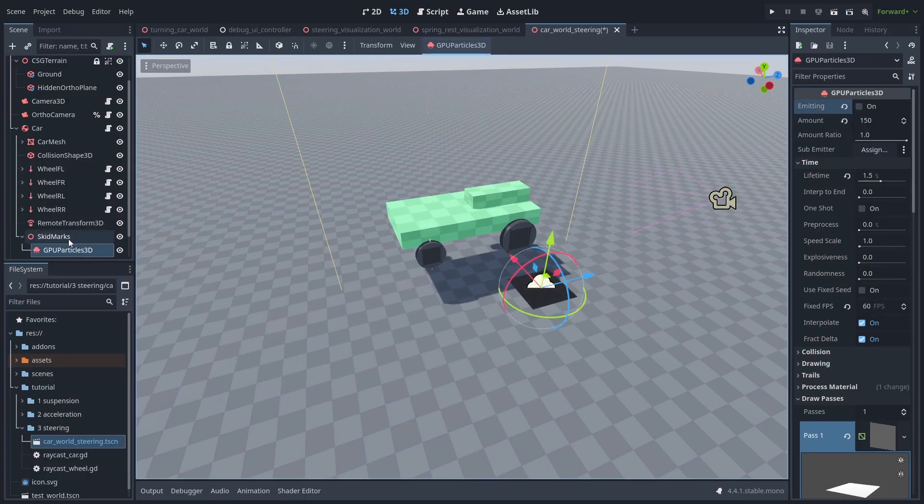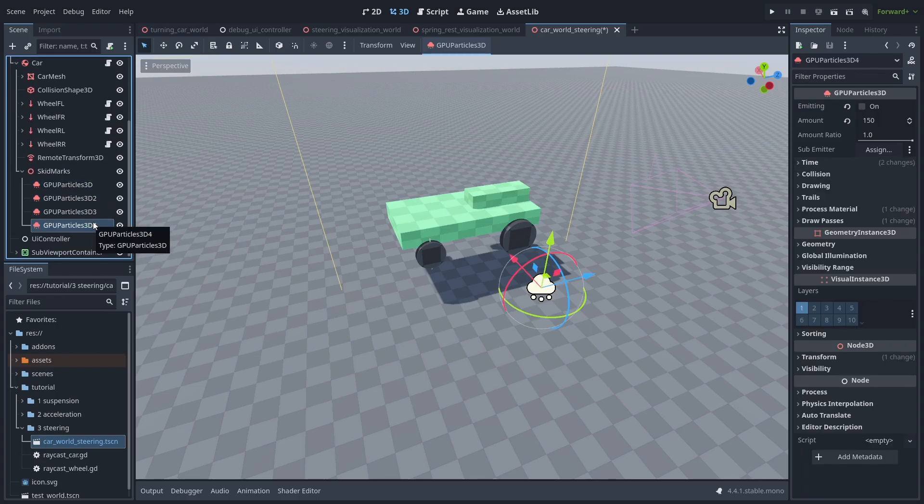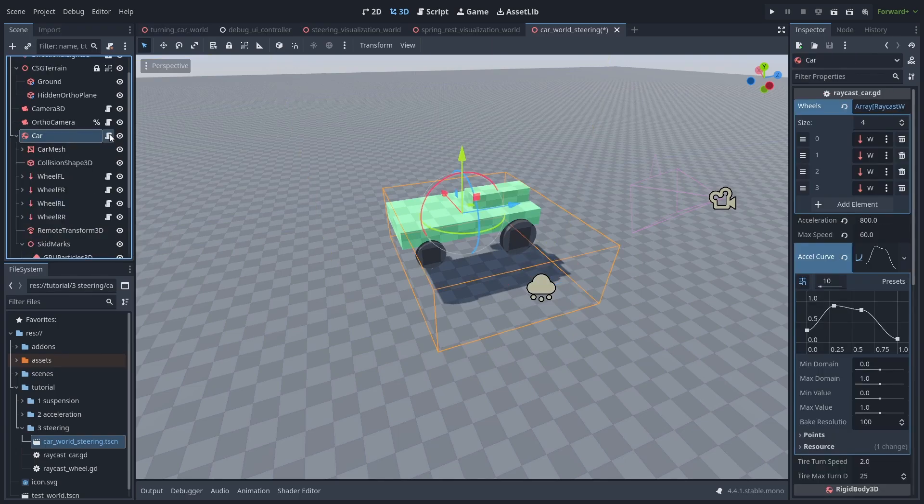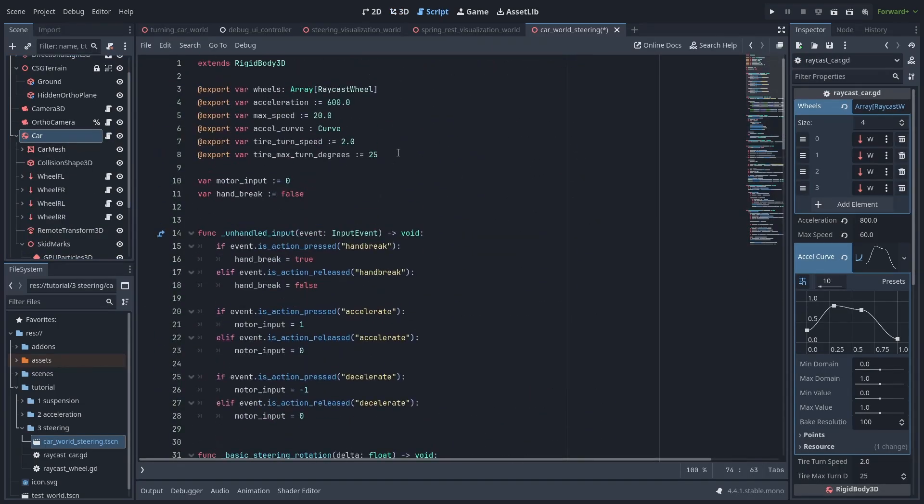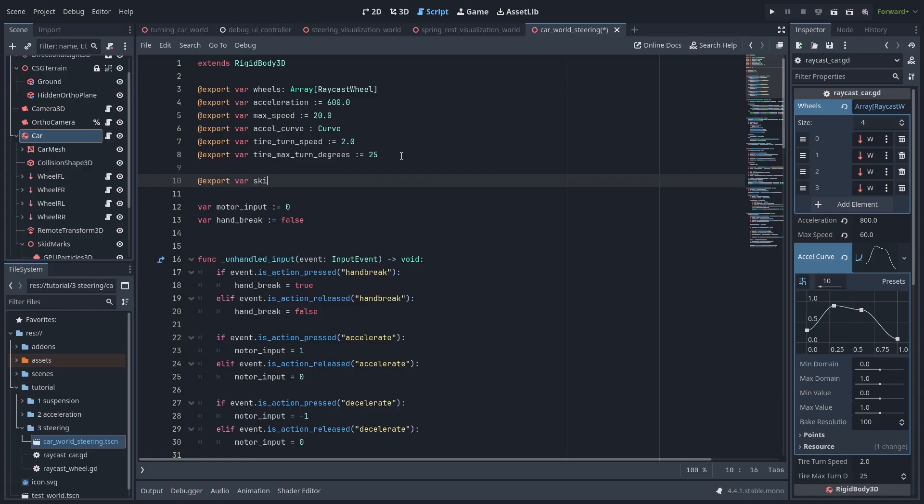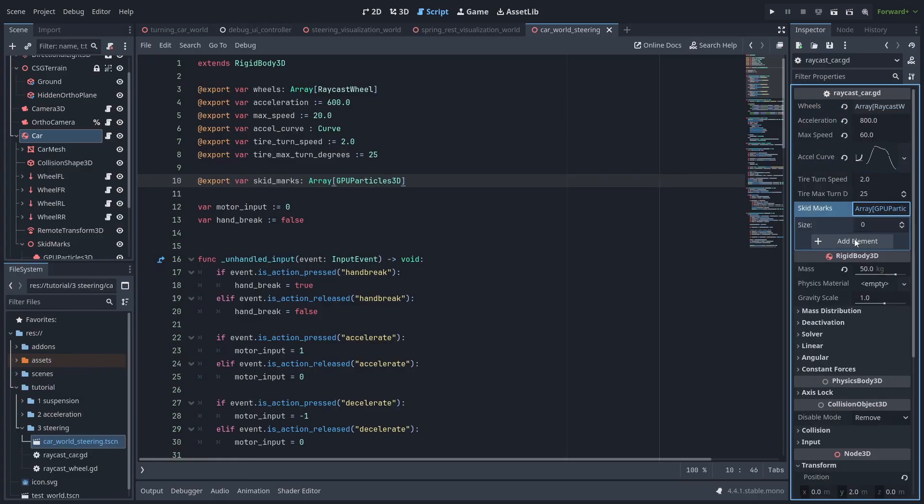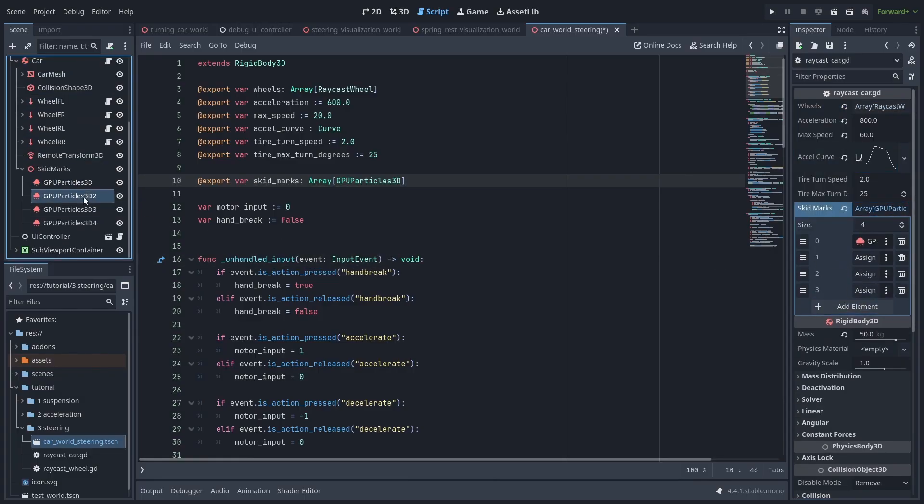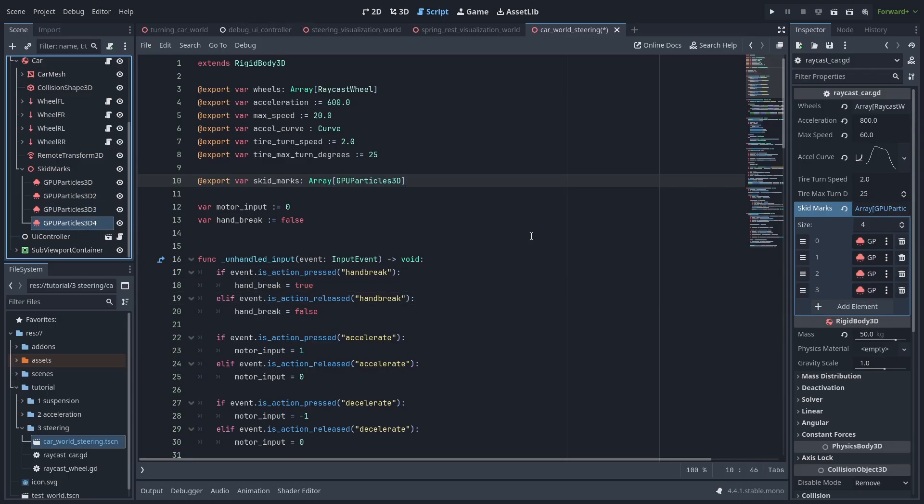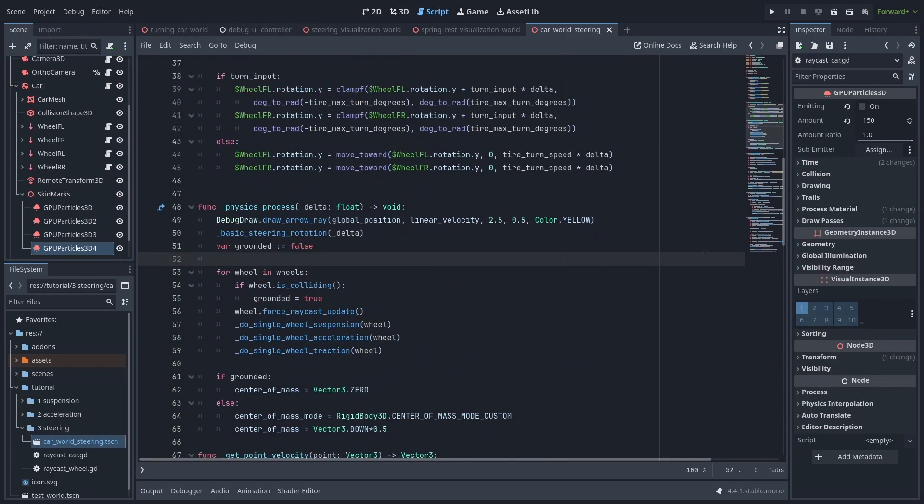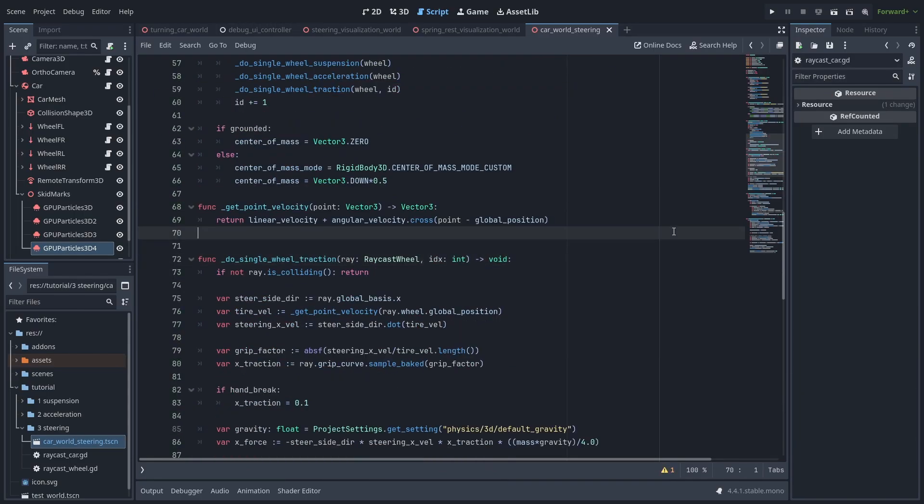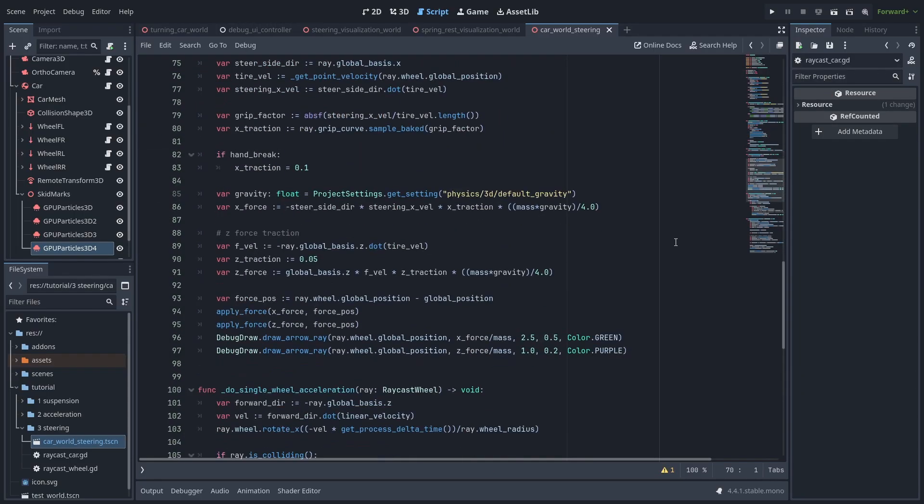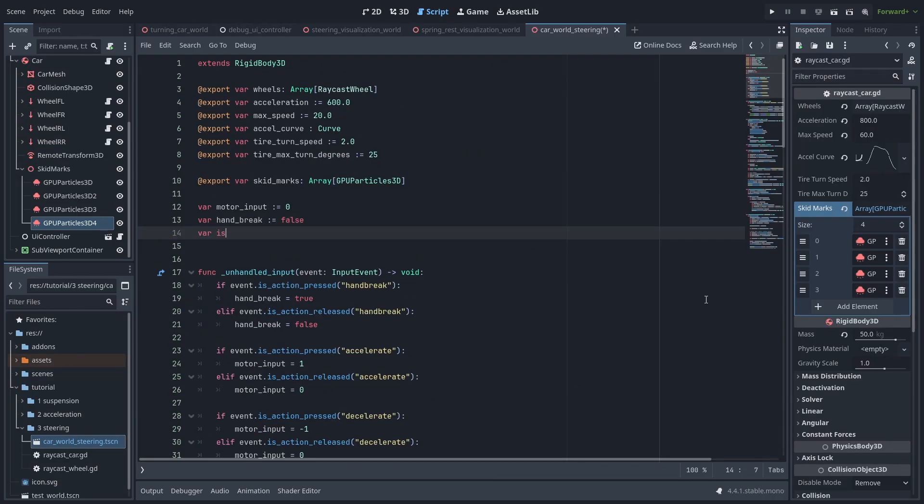Inside our car script, let's create a new export variable Skid Marks of type Array of GPU Particle 3D, and add them in the inspector. Now let's add an ID variable and pass it over to the wheel traction function, and increase it at the end of the loop. This is just so we have a reference of what Skid Marks belongs to what wheel. Finally, we are going to add a new IsSleeping variable, and we are going to set it to true when we first enable our handbrake.